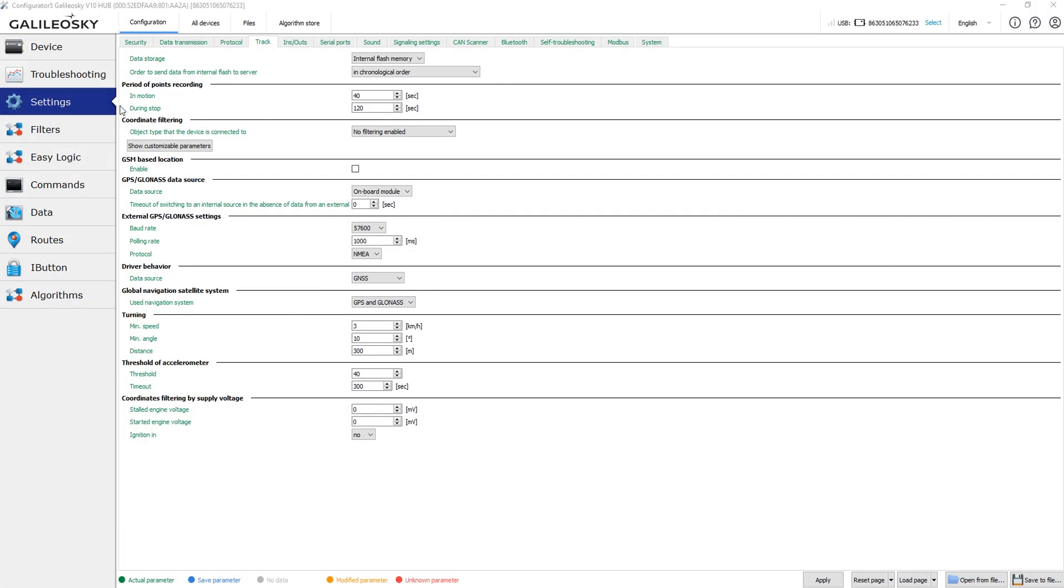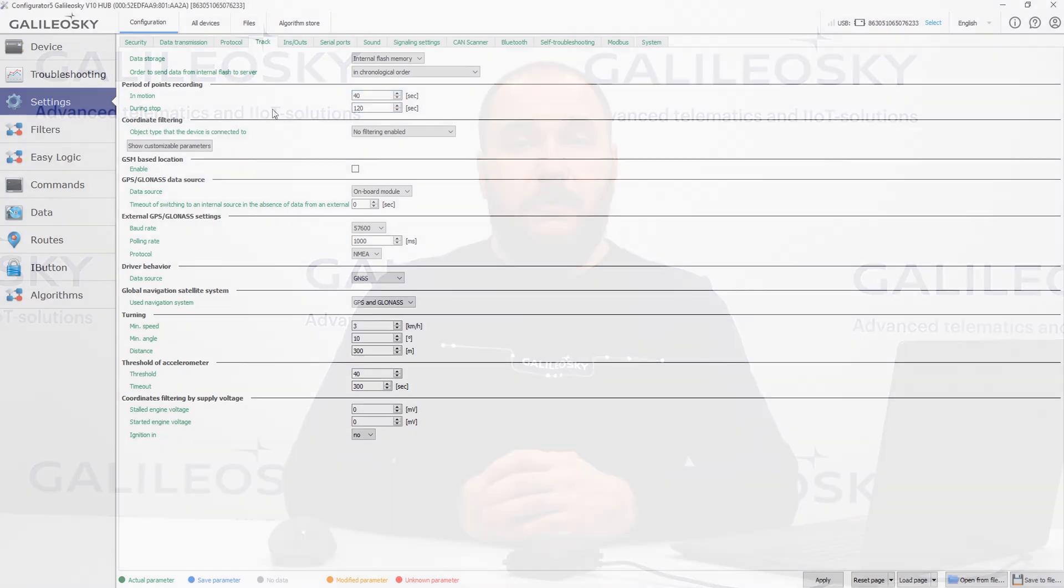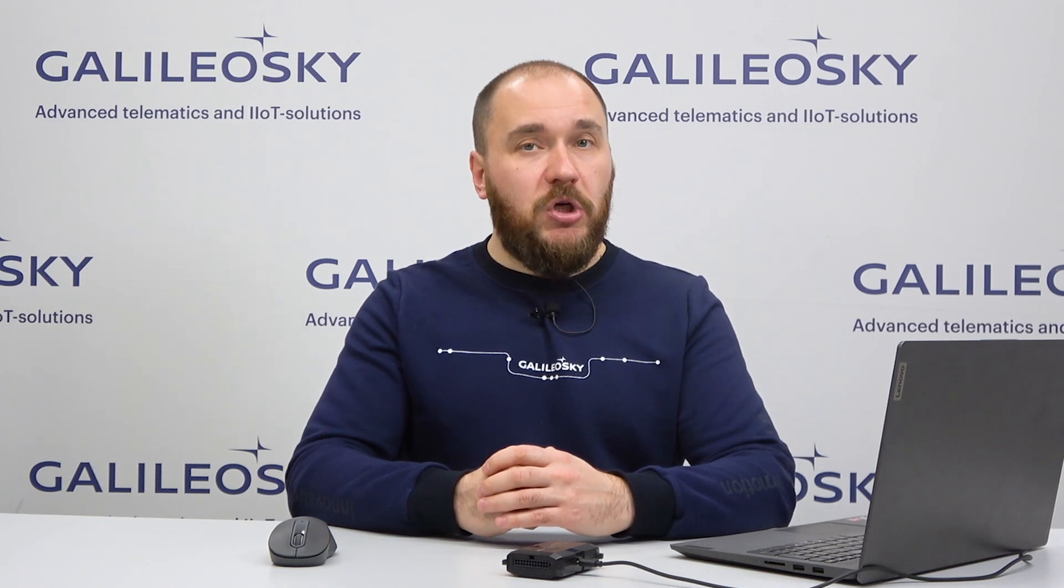Period of points recording allows you to set the time between saving data points in both in motion and the stop modes. We already have a video where I've explained in details all nuances of these modes and how you can configure the device to work properly. I strongly recommend to check this manual. The link is, as usual, available in the description.